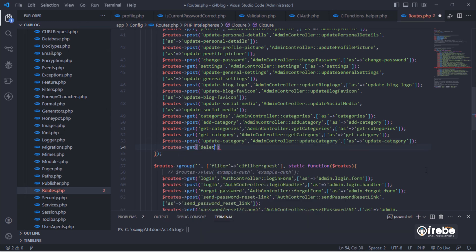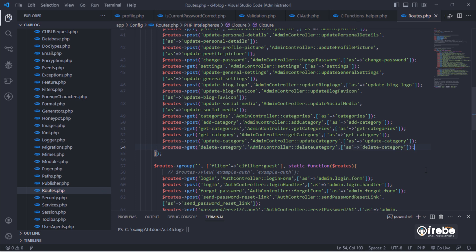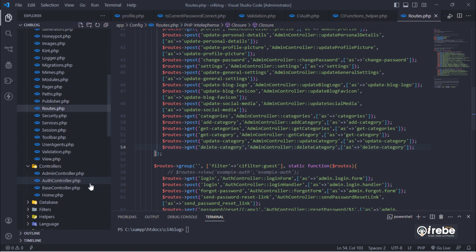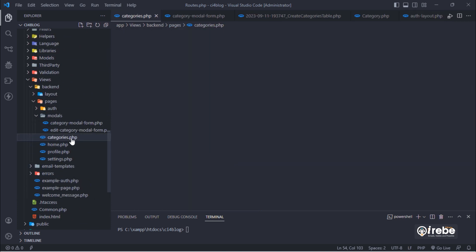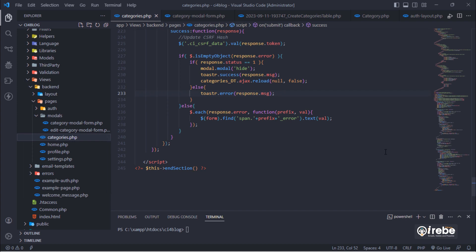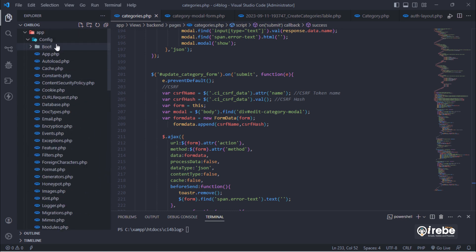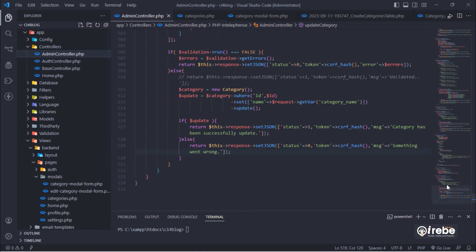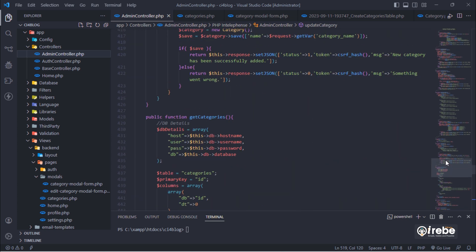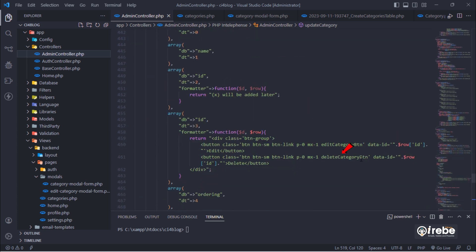Add a GET route for deleting the selected category. Let's use this button class.